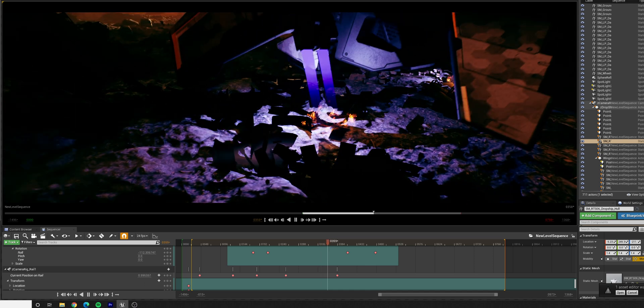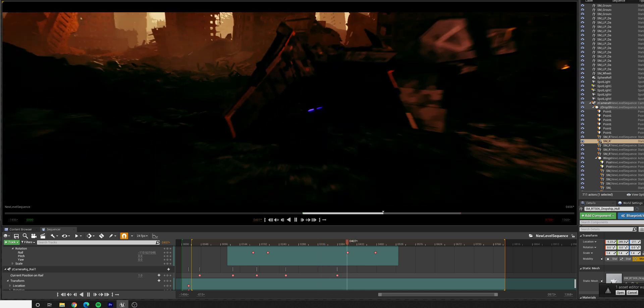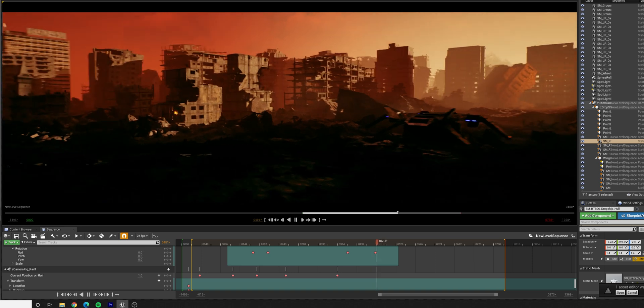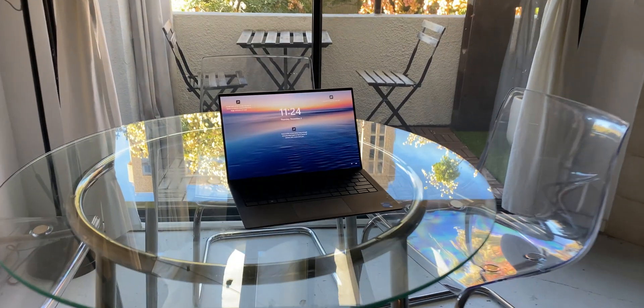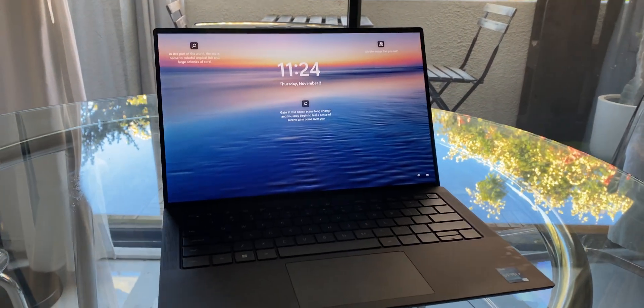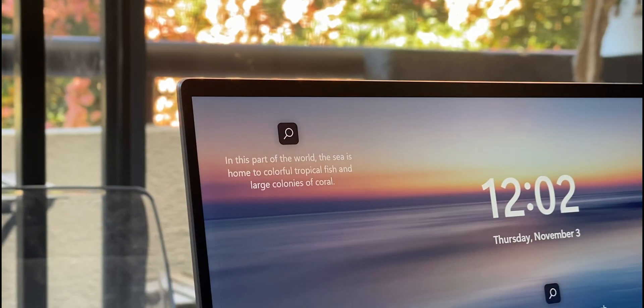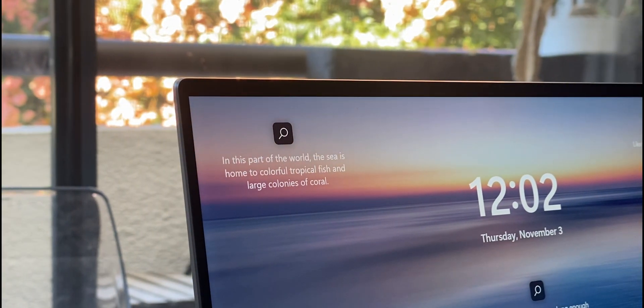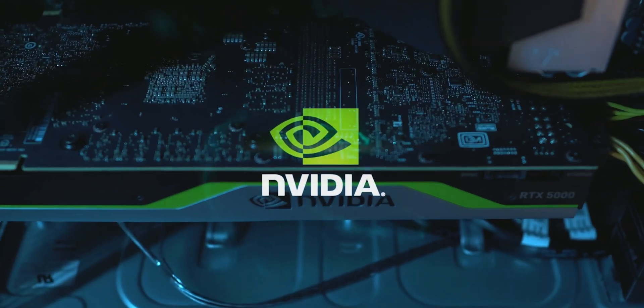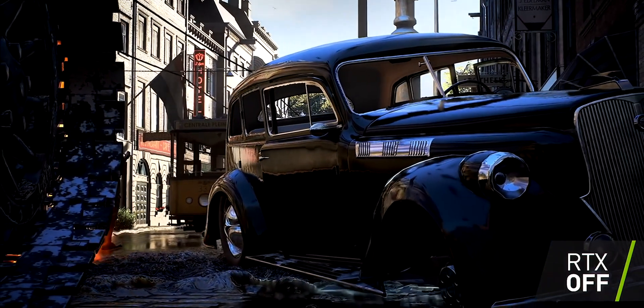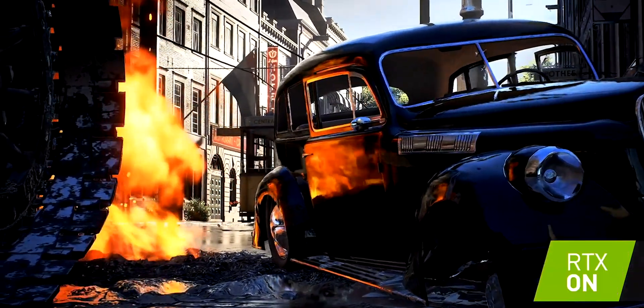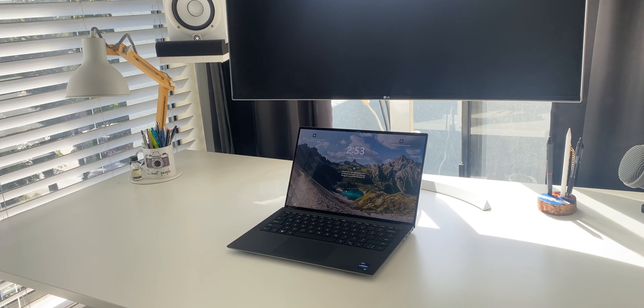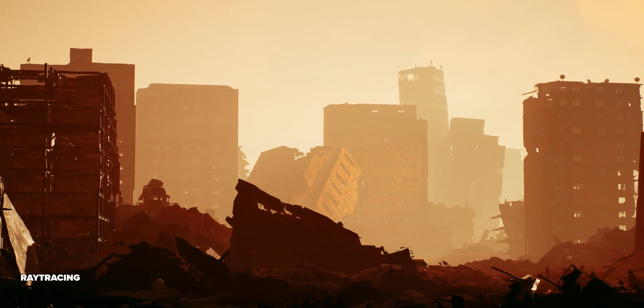And this brings us to the sponsor of this video, Dell and the new Precision 5470, which is simply amazing. And what I love about the Dell Precision lineup in general is the very close and strong collaboration they have with Nvidia for the GPU and the latest Intel processors for the CPU to bring the most powerful and optimized workflow to real-time graphics.